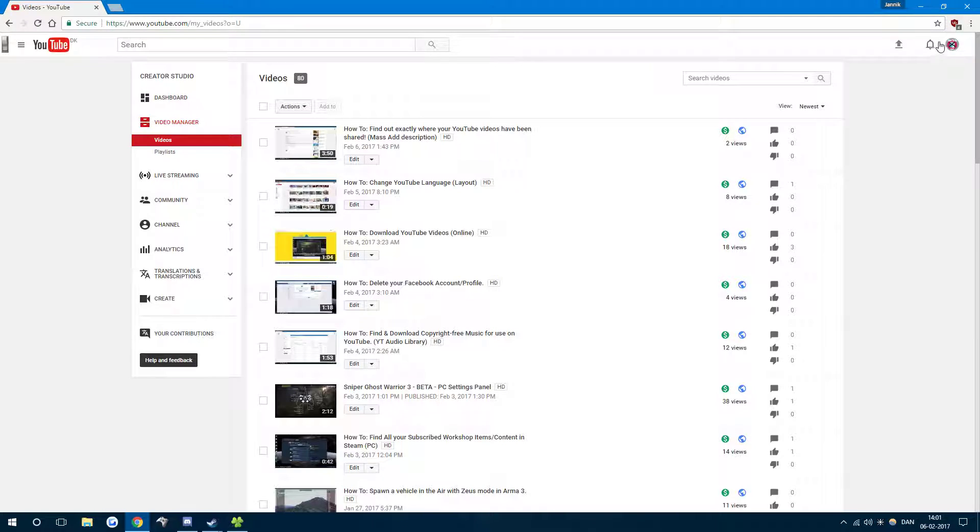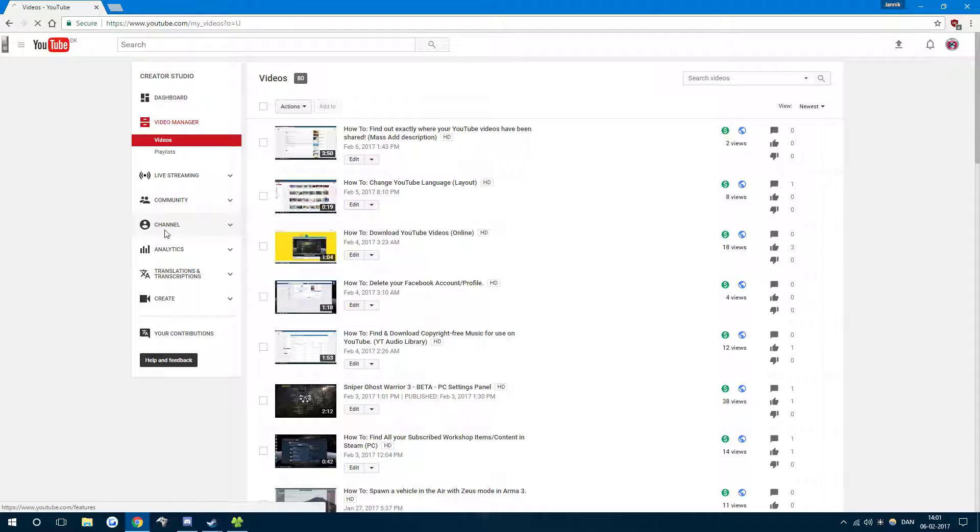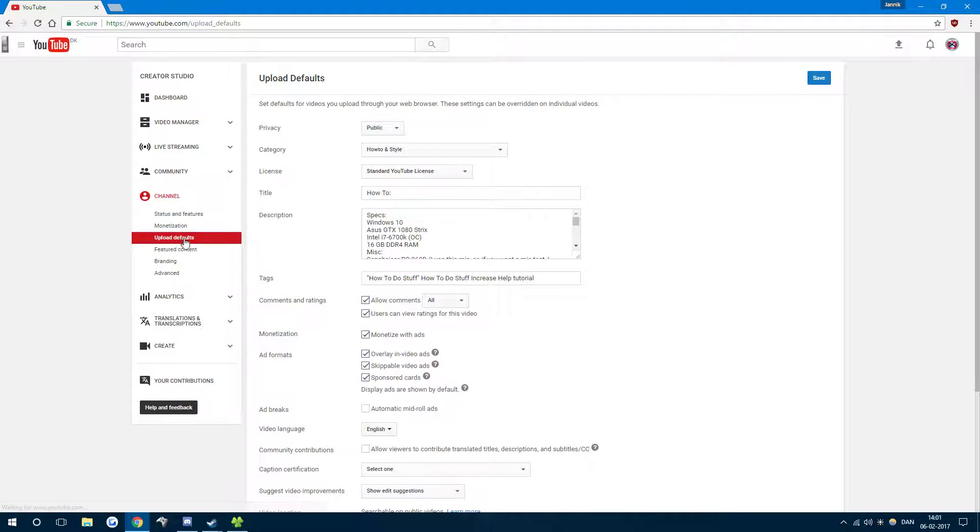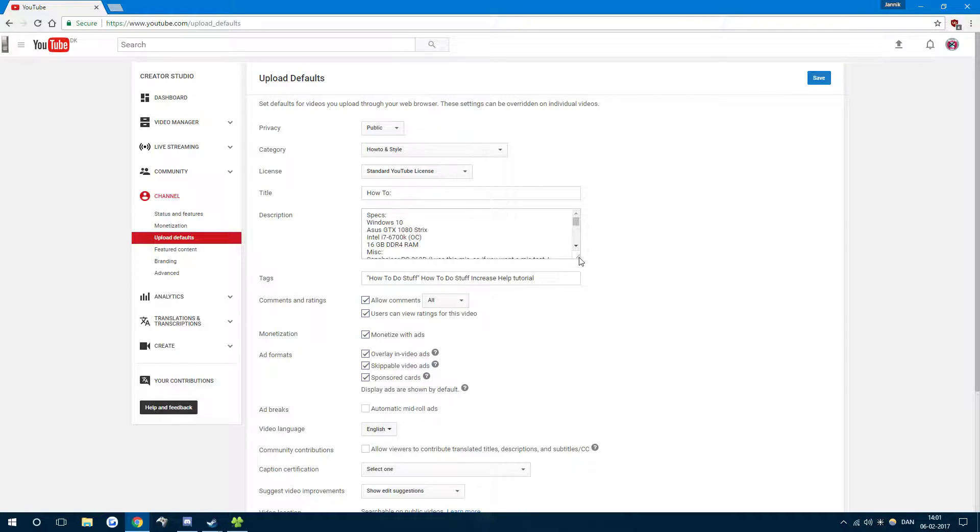Going into your channel up in the right-hand corner, then go down until you see 'Channel' in the left-hand side, and then 'Upload Defaults'. This is what my videos will always be every time I upload a new video. My specs will always be there, and so on and so forth.